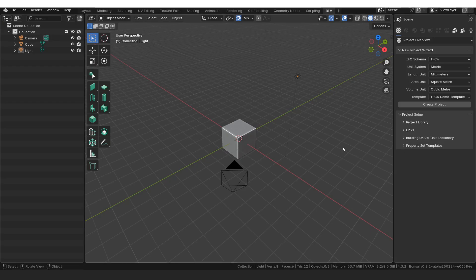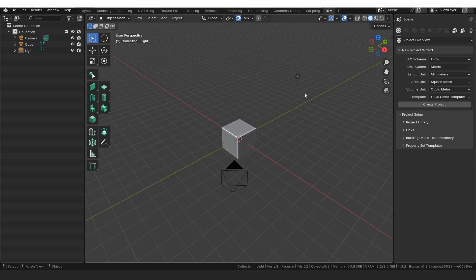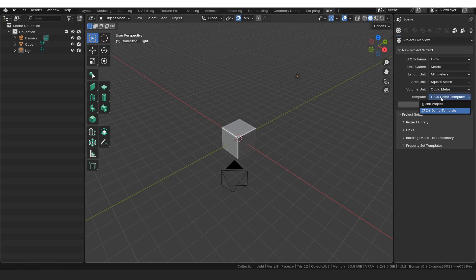This is what our new interface looks like with our new icons. If your icons don't look like this, you're probably using an older or a newer version, just an FYI. We're going to start by creating a project. We need to make sure that we have IFC4 demo template selected, so I'm going to click create project.